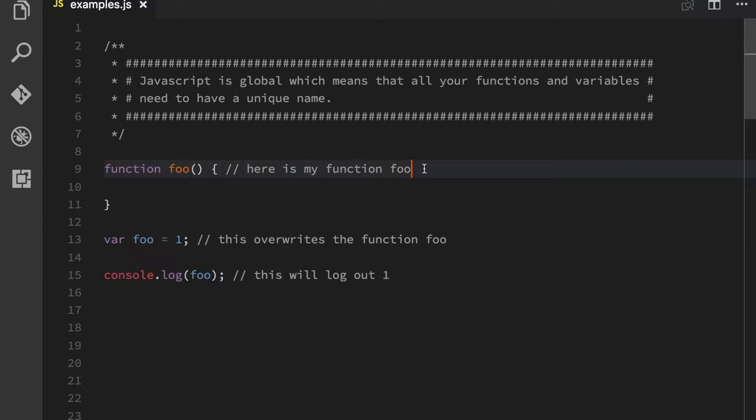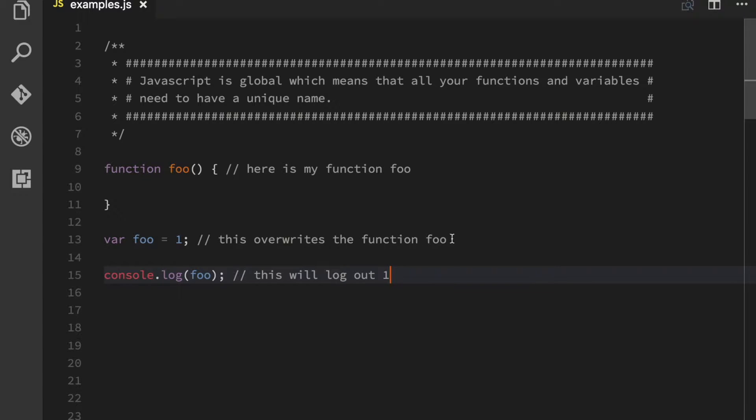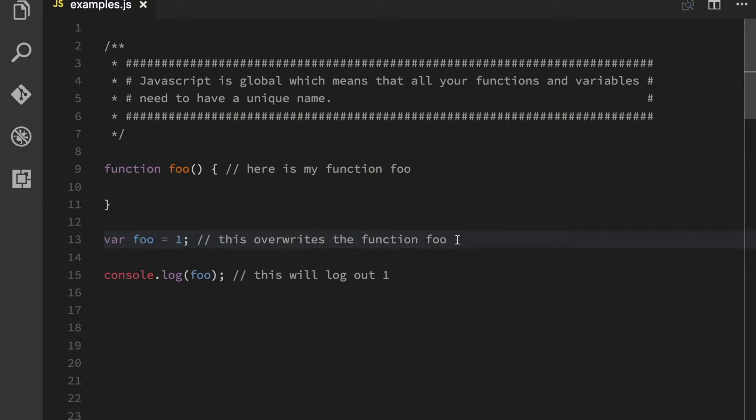So here I have a JavaScript function called foo, and now I declare a variable foo. And when I log this out, foo is now the variable. And as you can see the problem is that they have the same name.